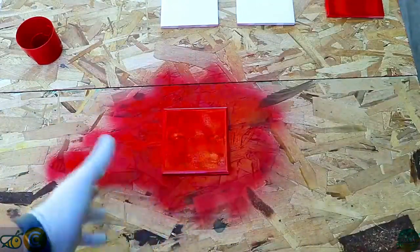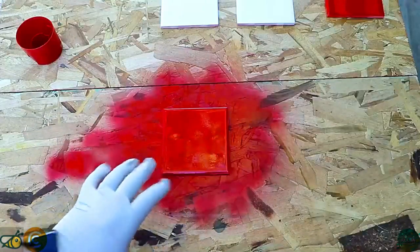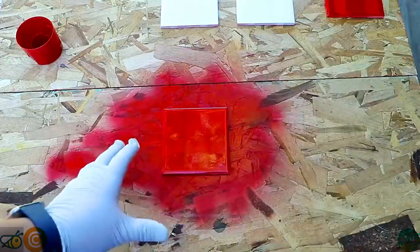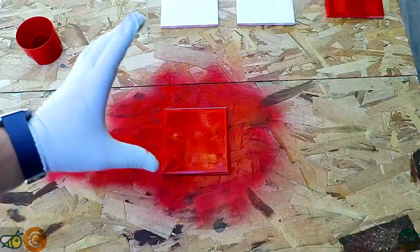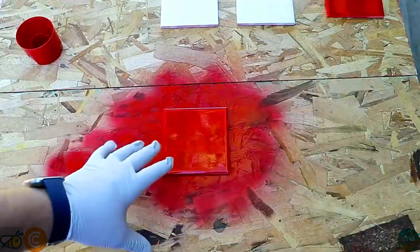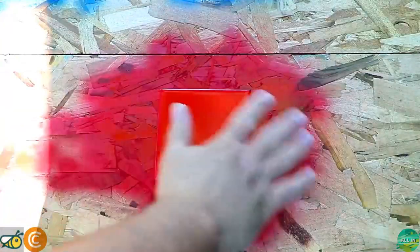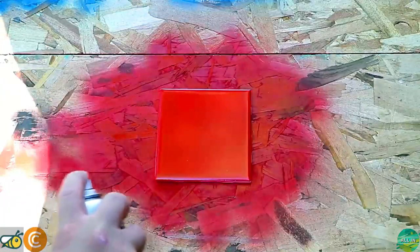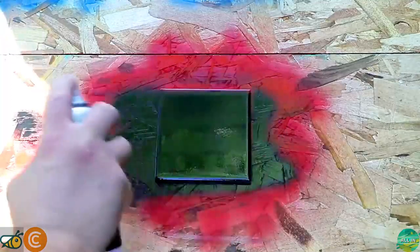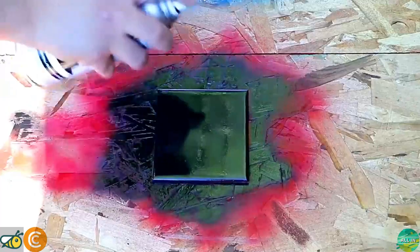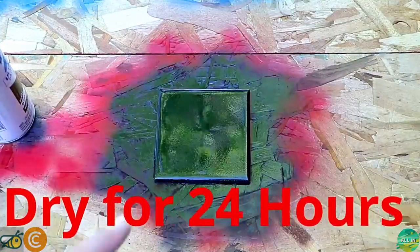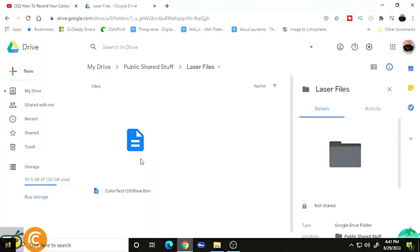It's very important that you paint the same way every single time, because one of these tiles is going to be used for a test. If we don't paint the same way every time, our tests won't mean much. Now that the red is dry, we need to put our black top coat on. Purge the paint a little bit, then do one coat that way and one quick coat the other way. As long as you do it the same way every single time you're going to be okay. Let this dry for 24 hours, then we'll go to our laser.